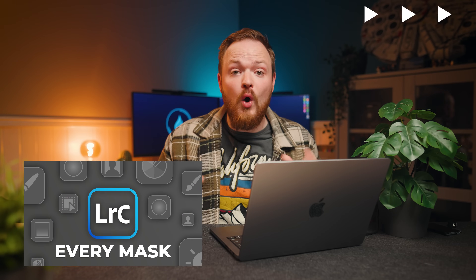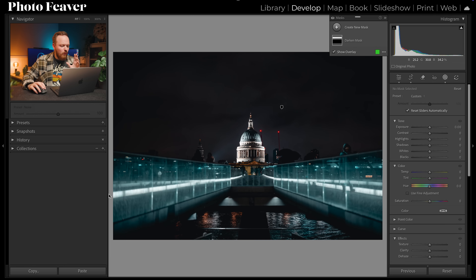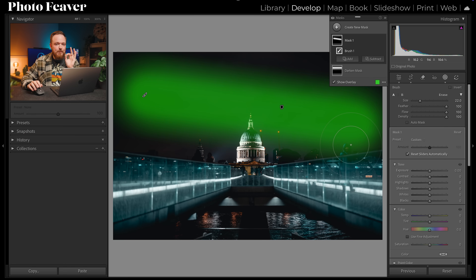My next tool is all about masking, specifically the brush mask — a very underutilized mask mostly because of how fiddly it is, especially on a laptop with a mouse or trackpad. But there's a hidden trick using a Lightroom shortcut. Open the masking panel, create a new mask with the brush tool, and if you hold down Shift you can create perfect straight lines. Click, hold Shift, and click again — you get a perfect straight line.